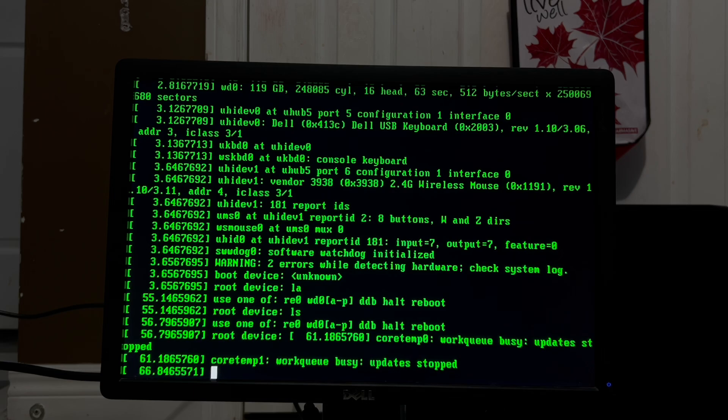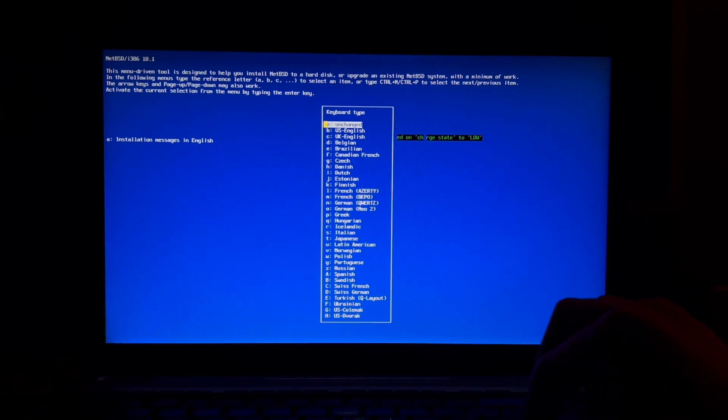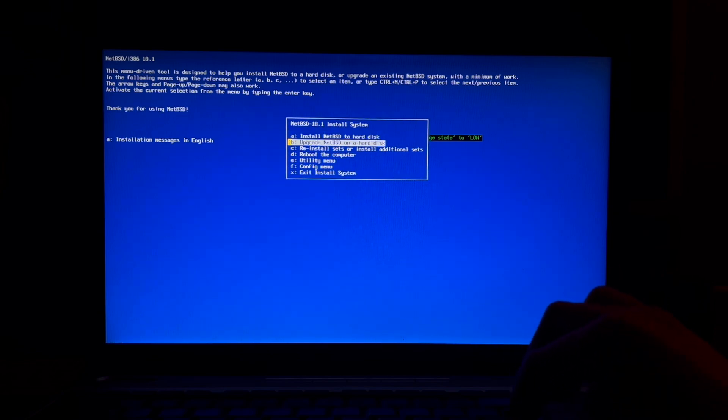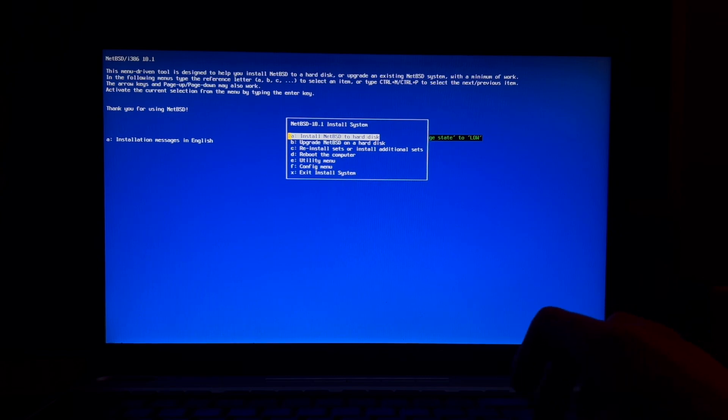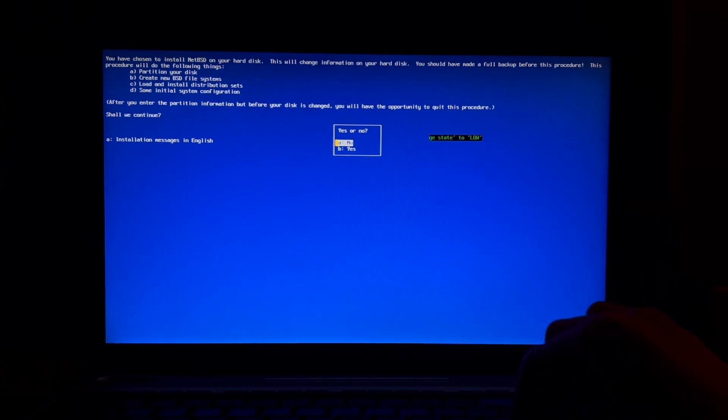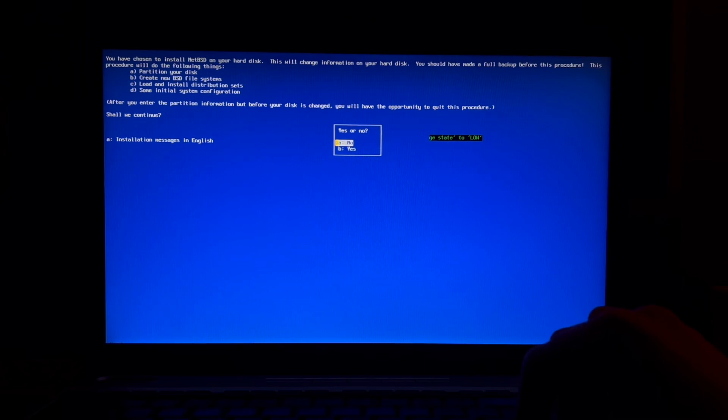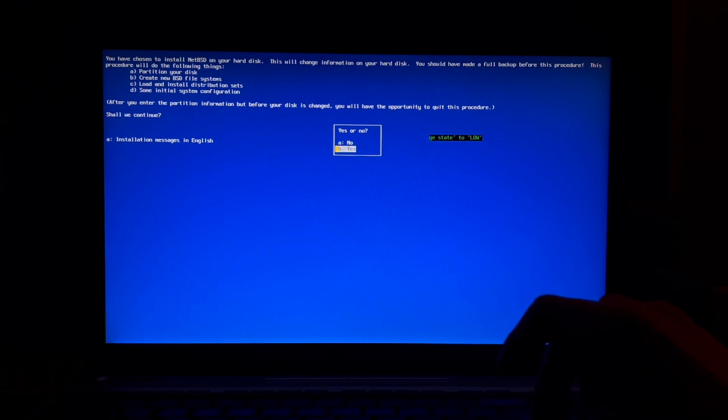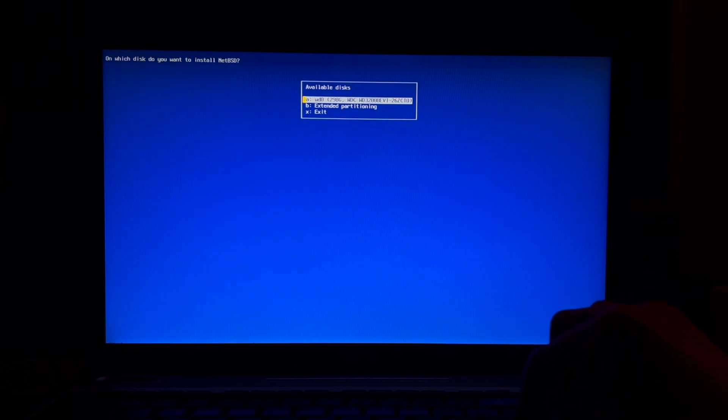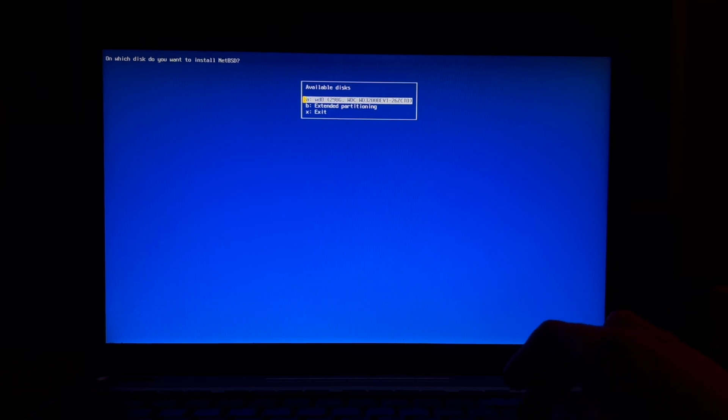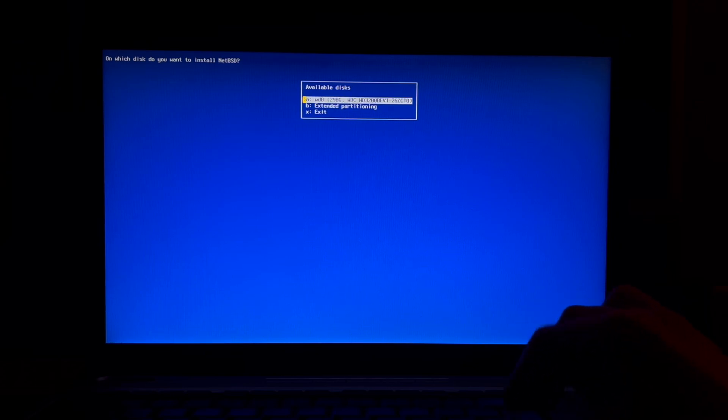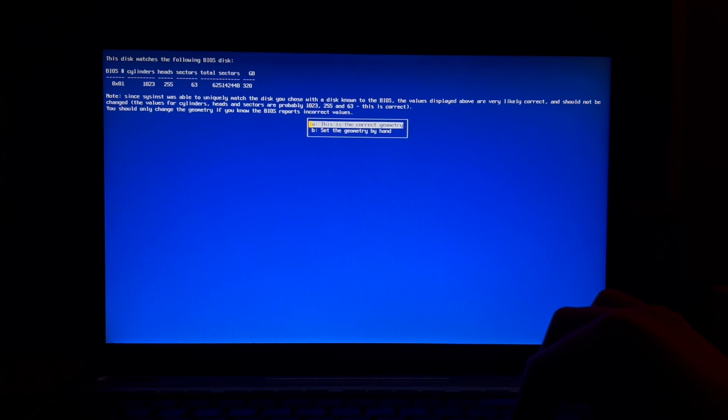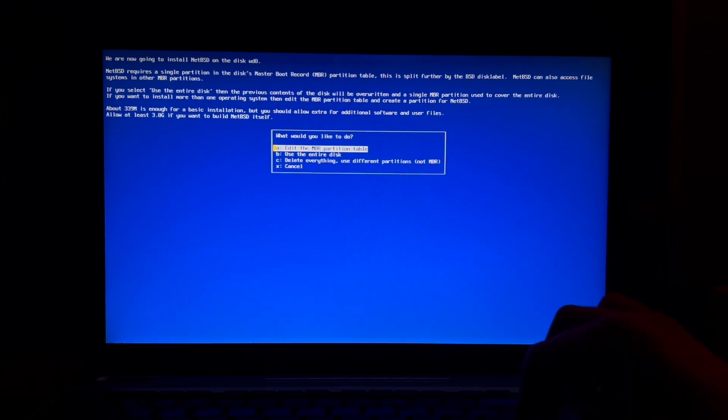Installation app messages in English, US English. Install NetBSD to a hard disk. You have chosen to install NetBSD on your hard disk. This will change information on your hard disk. You should have made a full backup before this procedure. I'm pretty new to BSD so I'm not really sure. Yes of course I want to continue. On what's this? You want to install NetBSD? I think it's going to be WD0 which is this one.